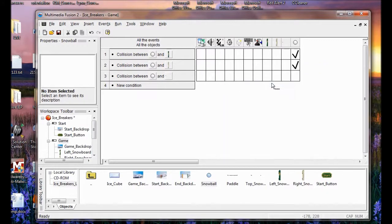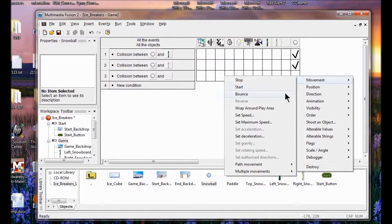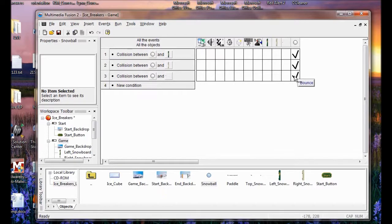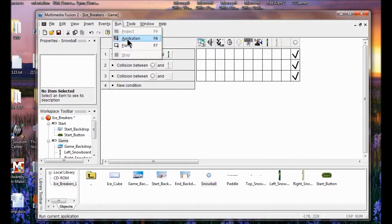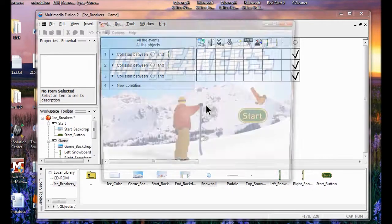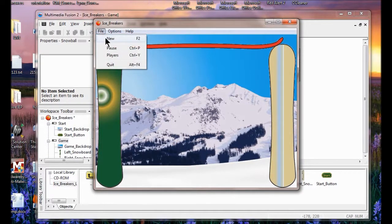The ball is going to bounce off the right side paddle, left side paddle, and the top paddle. Let's see what this looks like — Run Application. I click the Start button and you see the ball bounces against the paddles.